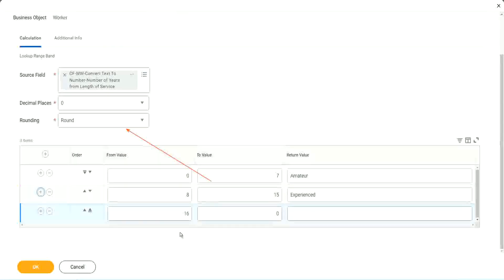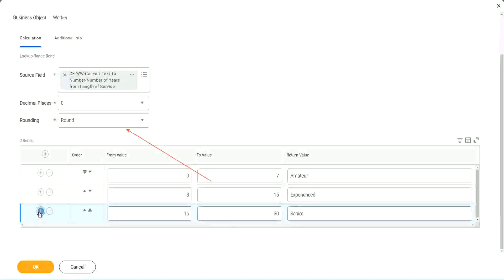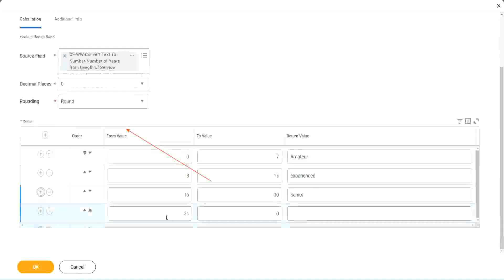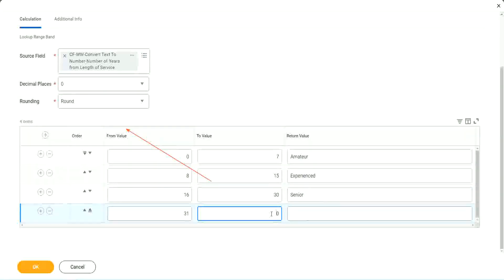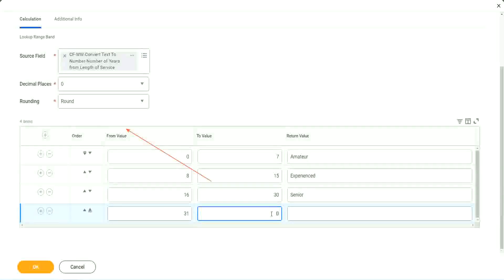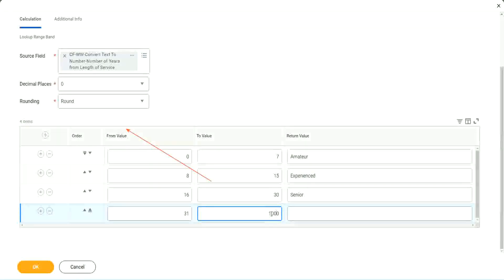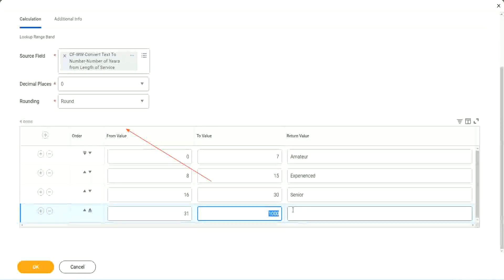So 8 to 15, we say it is experienced. The next one automatically has 16 in it. So 16 to 30, we set it as senior. And if I add another one, automatically it is 31. It starts with 31. But here we have to give a higher, a top limit. We cannot leave it as 0. We have to give a value. So let's give it as 1,000. I'm not expecting anybody to have 1,000 years of experience.